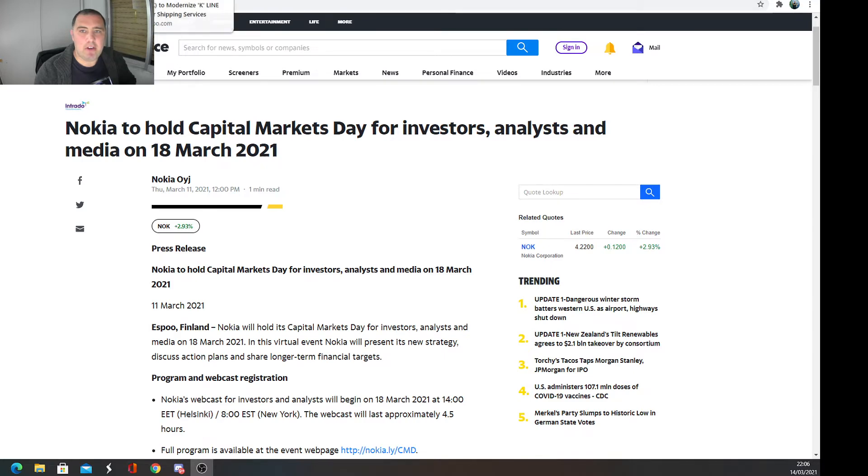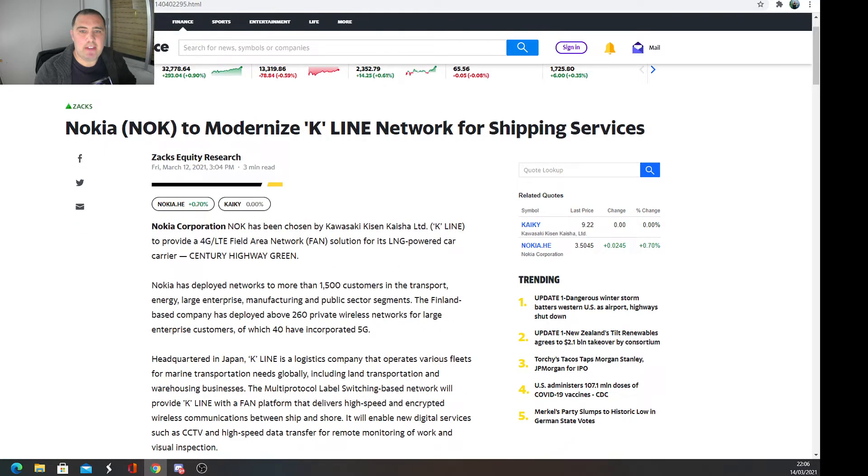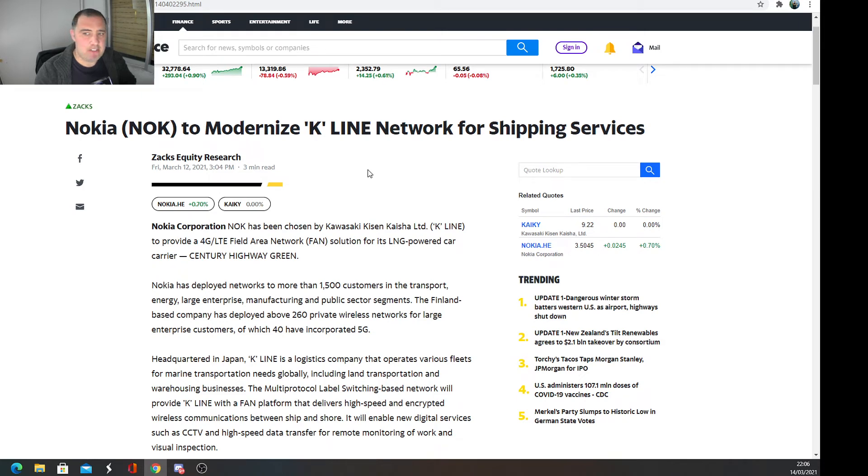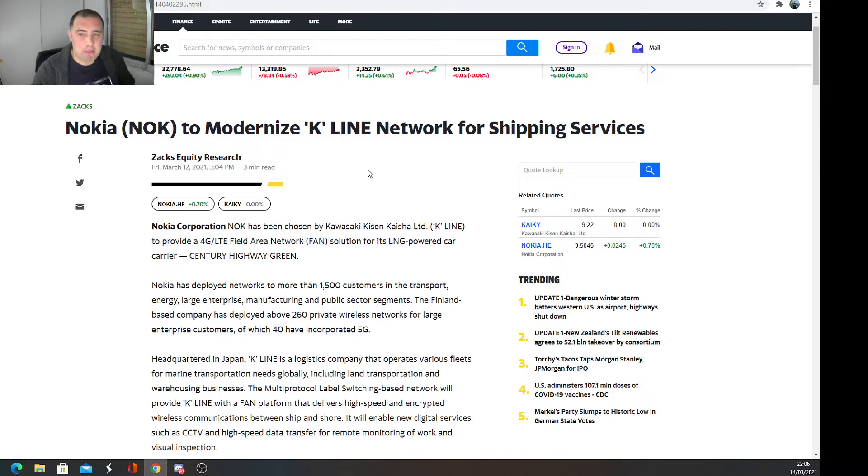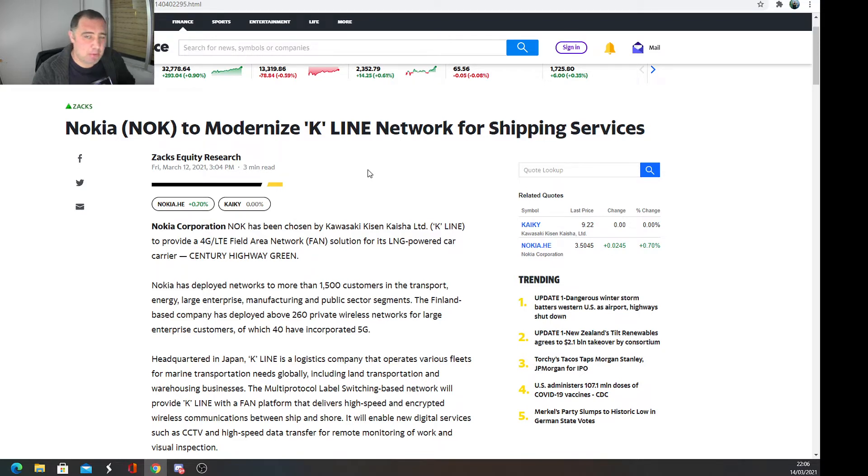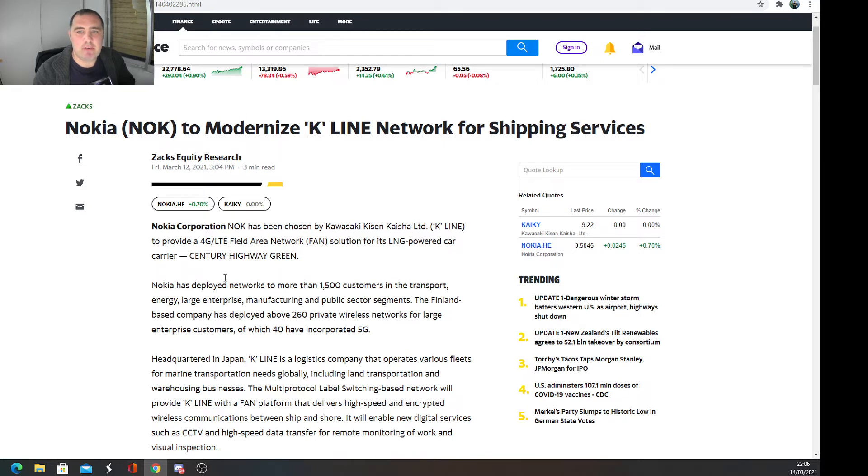Let's go straight into the news. The first bit of news is this one: Nokia to modernize the K-Line networking for shipping services. This is a shipping company, and Nokia are going to provide their 4G field area network for its LNG-powered car carrier Century Highway Green. That's good—we're managing to see these relationships with companies that are increasing our revenue.